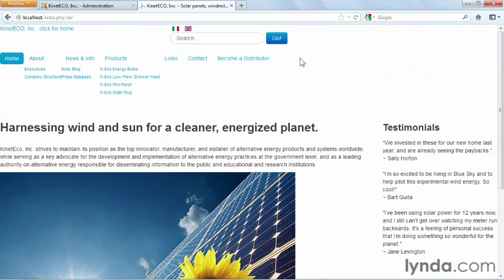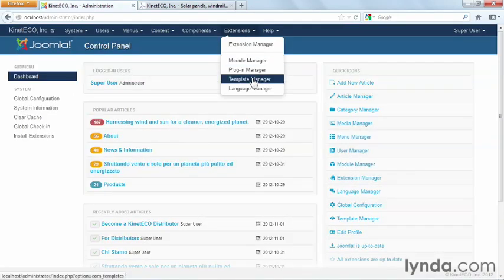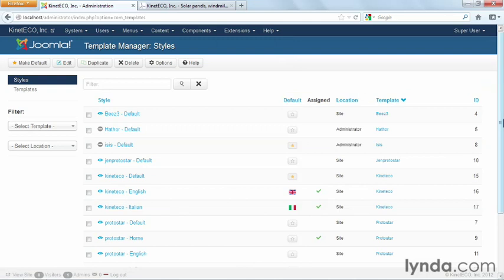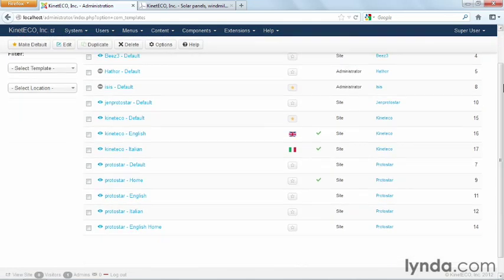So to do that, in the back end of Joomla, I'm going to go to extensions, template manager. And here inside of the template manager, you will notice this column here called template. And these are links to the HTML and the CSS side of all of these templates.